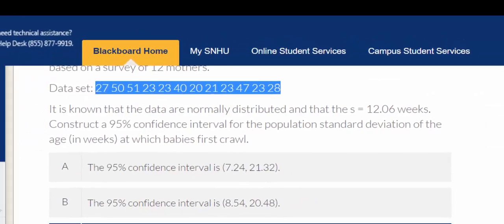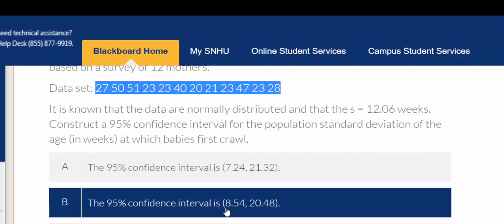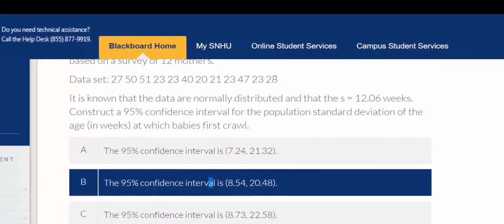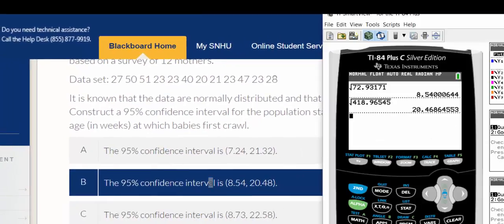So it looks like I can select 8.54 and 20.48.